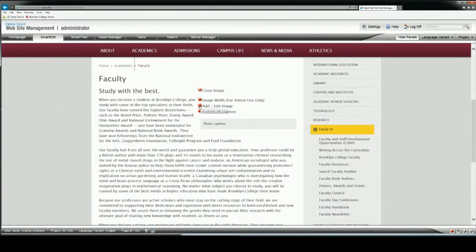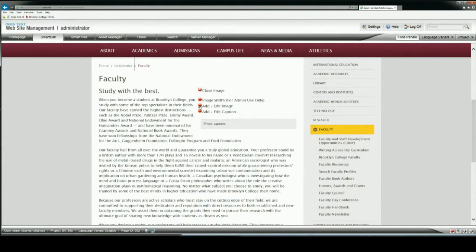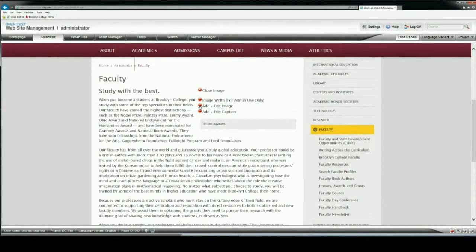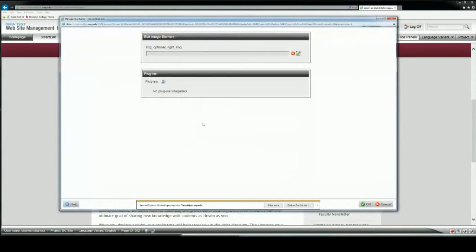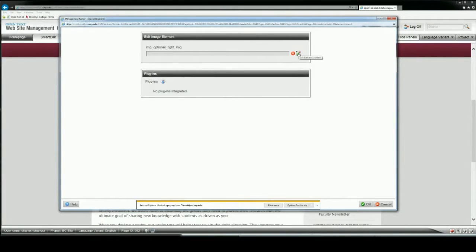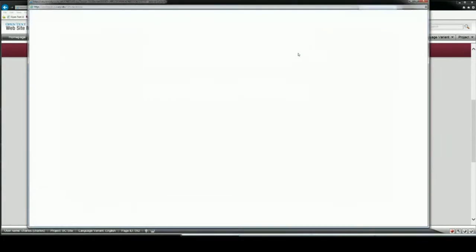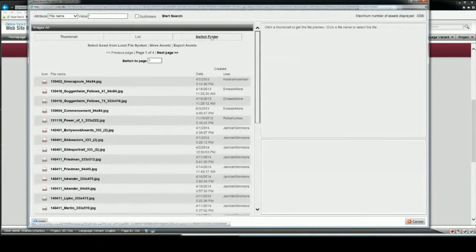Next thing I want to do is add an image. Images for the column should be 333 pixels wide, but the height can have a varying quantity. So if you're adding a portrait, then it could be a much taller image. If it's a group photo, you can have something that's a little more landscape.